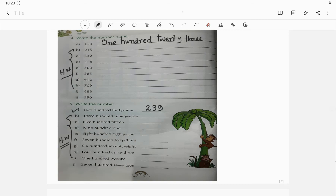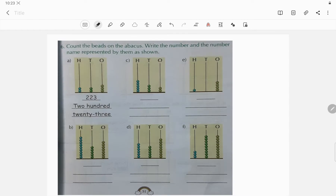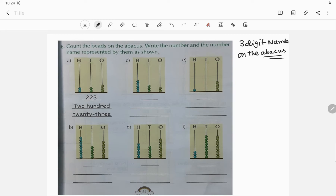Now we will discuss representing three-digit numbers on the abacus. I already discussed two-digit numbers on the abacus in the first unit lesson, so we are going to do the same thing. There will be three spikes because we are discussing three-digit numbers, and in each spike there will be some beads according to the question. Now I am solving question c — it says: count the beads on the abacus and write the number and the number name represented by them, as shown.